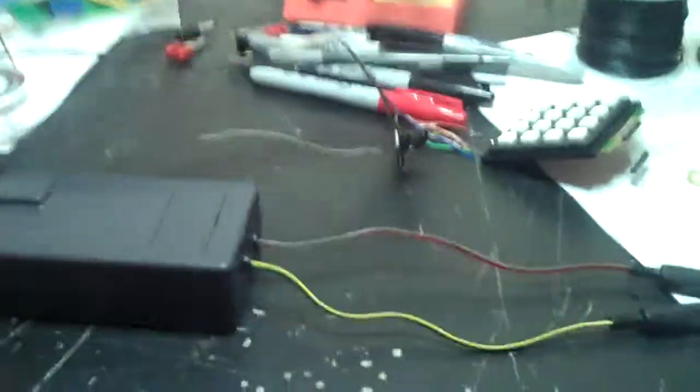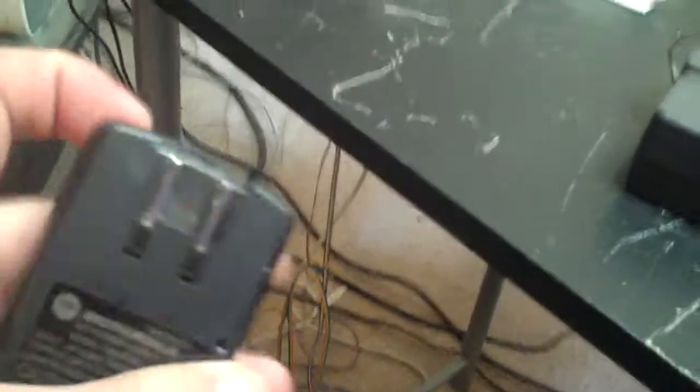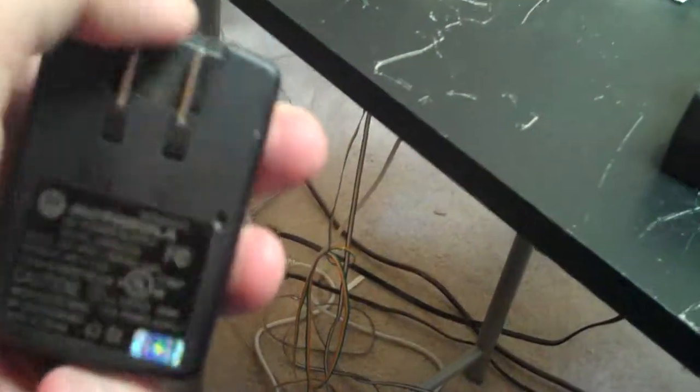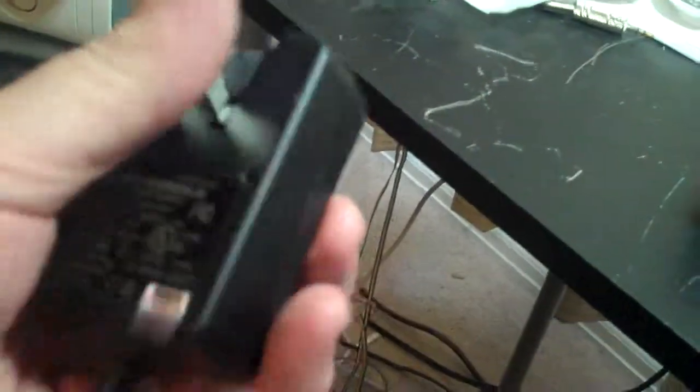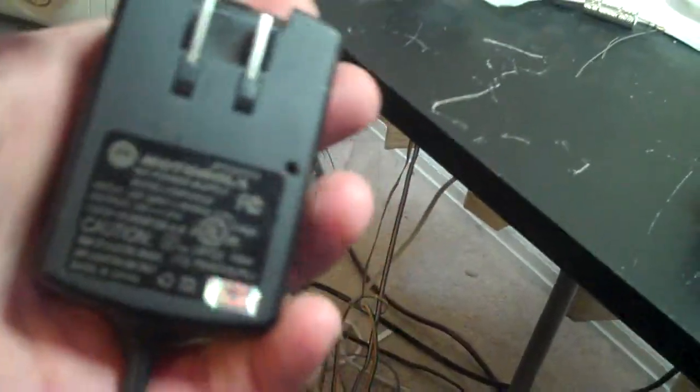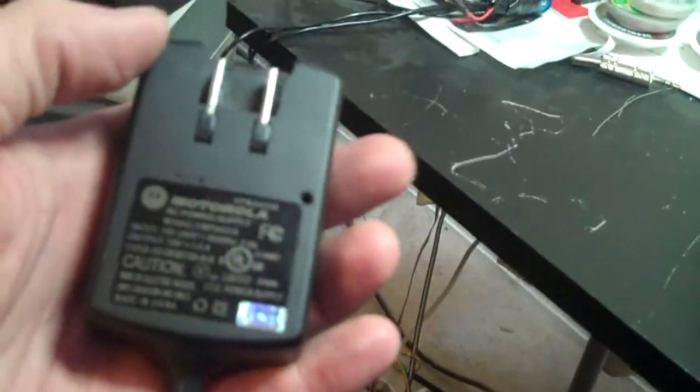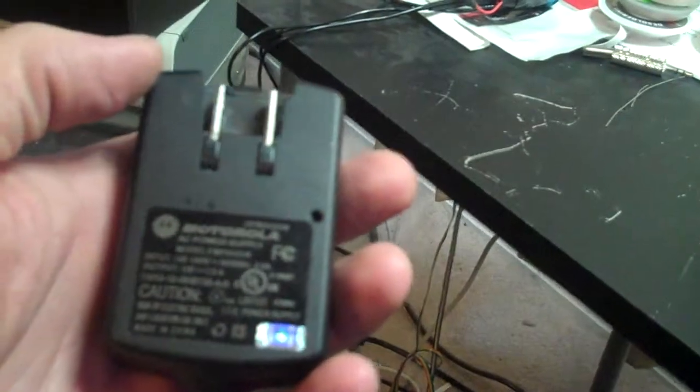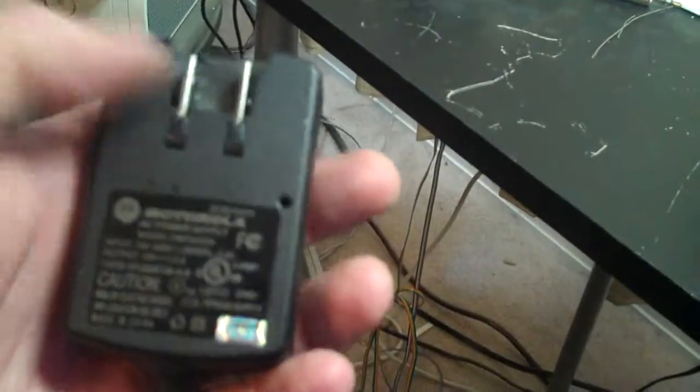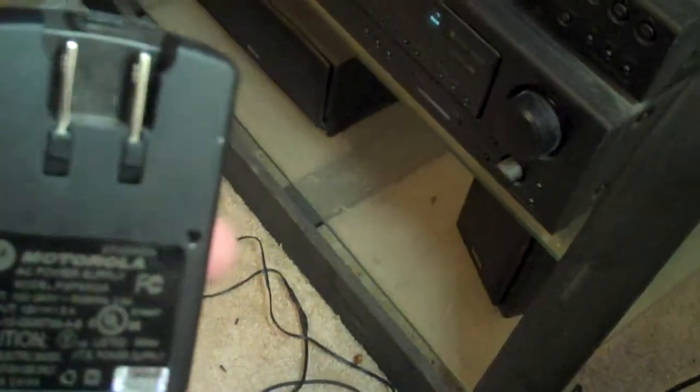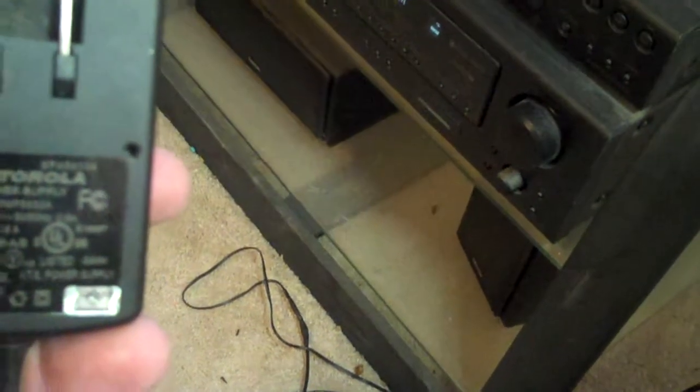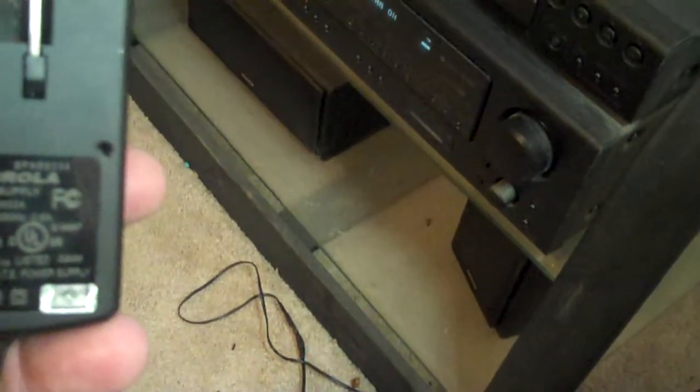Back to the electronics here. What I've got here is an old leftover wall wart from one of my old Motorola phones. This will output 12 volts at 1.5 amps. I've spliced on a longer cable so this will power the Arduino and the lights at the same time.